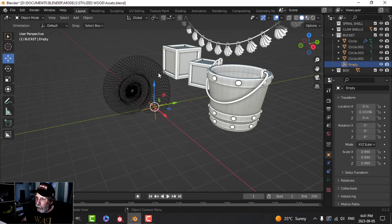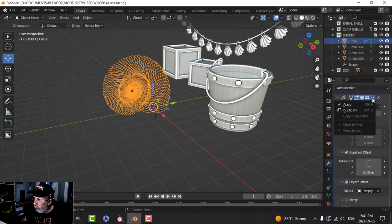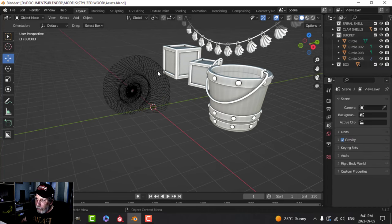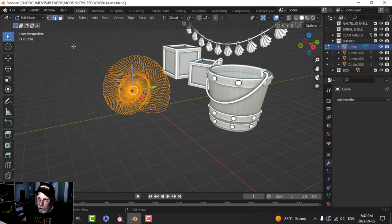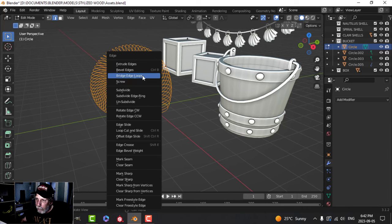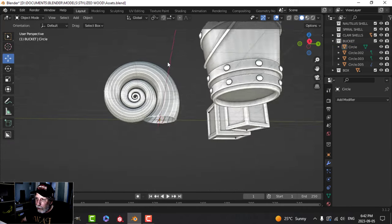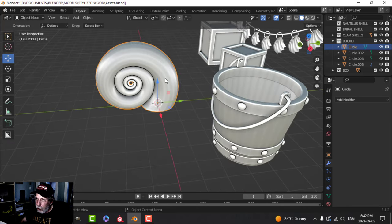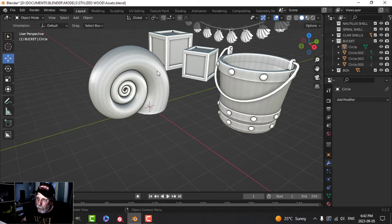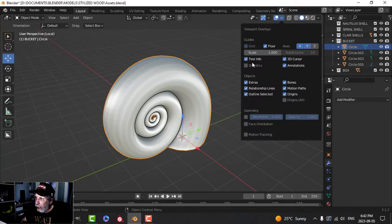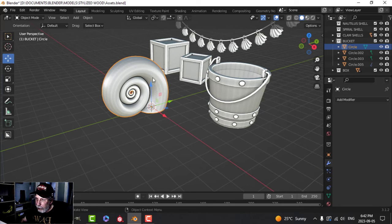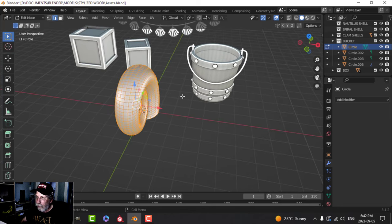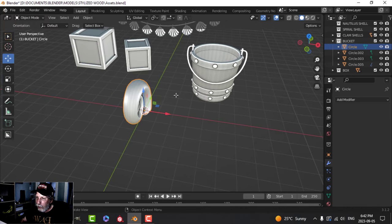I'm going to select my array and apply it. I can now take the empty and delete the empty. Come in here, go into edit mode and switch to edge selection, and then Ctrl E, bridge edge loops. We have our nautilus shell. I can take that and shade smooth. Now that will be relatively high poly. I'll just focus on that - 10,000. So it's not too bad, but that's what we get and I have a nautilus shell.